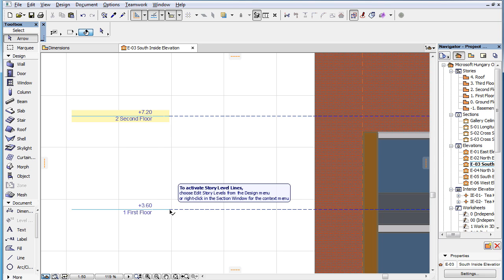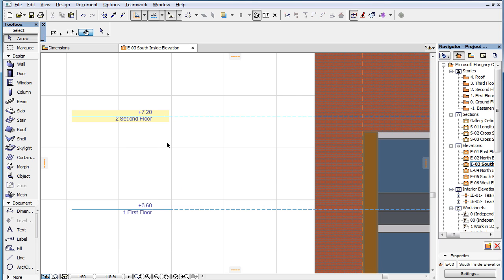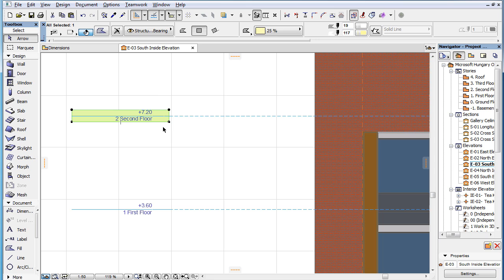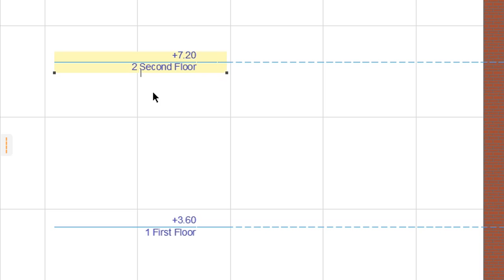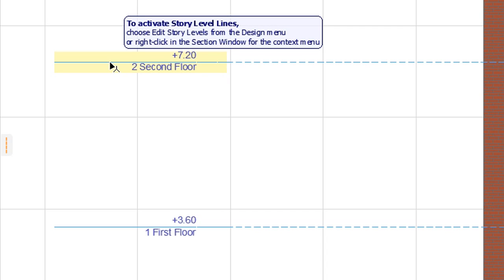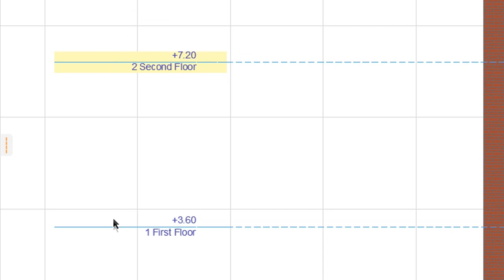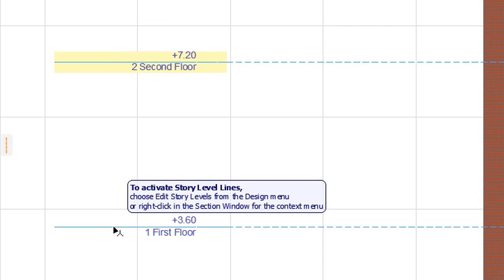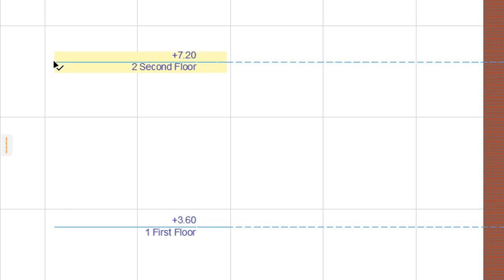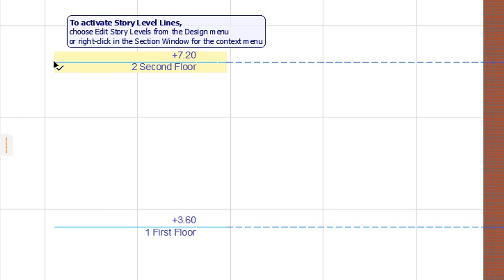In ARCHICAD 19, this has been enhanced so that the program senses the Story Level Line and its endpoint, also within the bounding box of the Story Level Marker. The bounding box of the Marker here is marked with a yellow fill. Now the cursor senses the Story Line within the Marker bounding box and its endpoint, on the other border of the Marker bounding box as well.